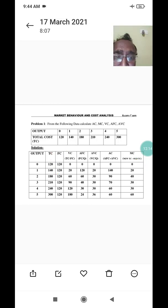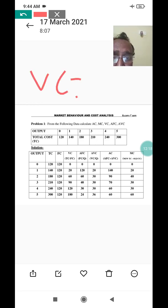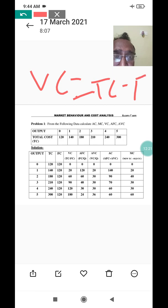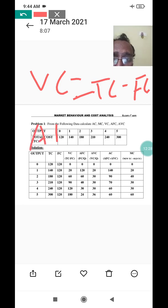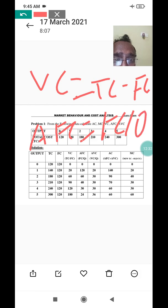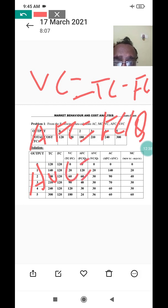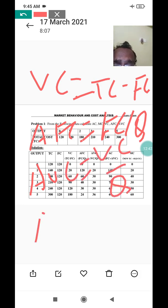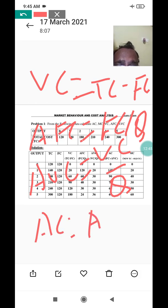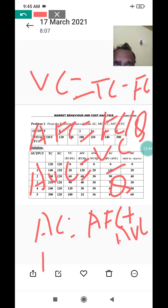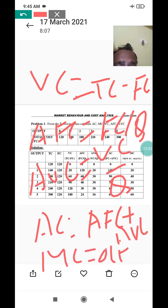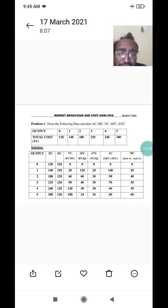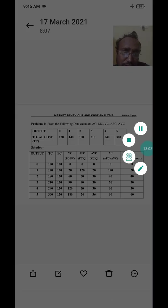To conclude: variable cost equals total cost minus fixed cost. Average fixed cost equals fixed cost divided by quantity. Average variable cost equals variable cost divided by quantity. Average cost equals average fixed cost plus average variable cost. Marginal cost equals old total cost minus new total cost. This is all about the calculation of different costs and it is very important.